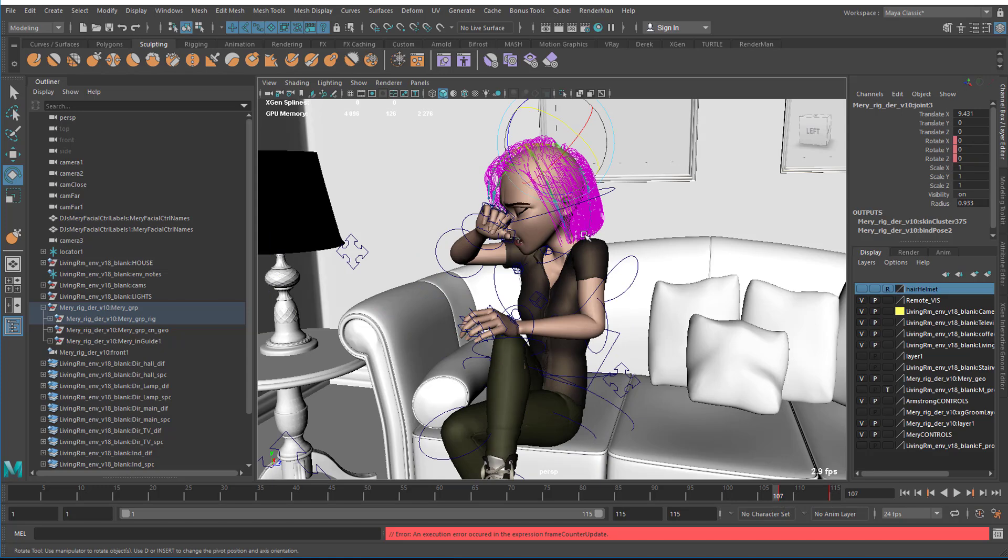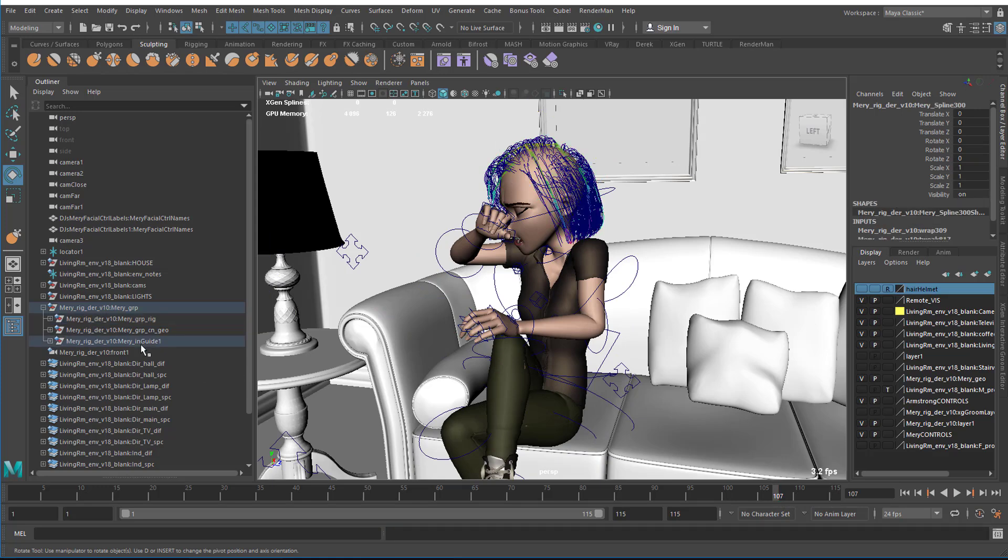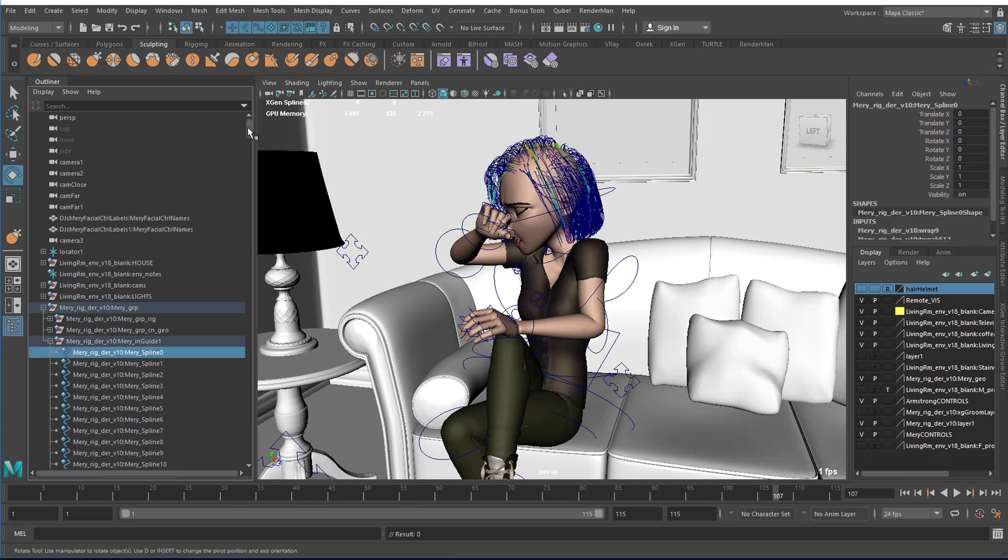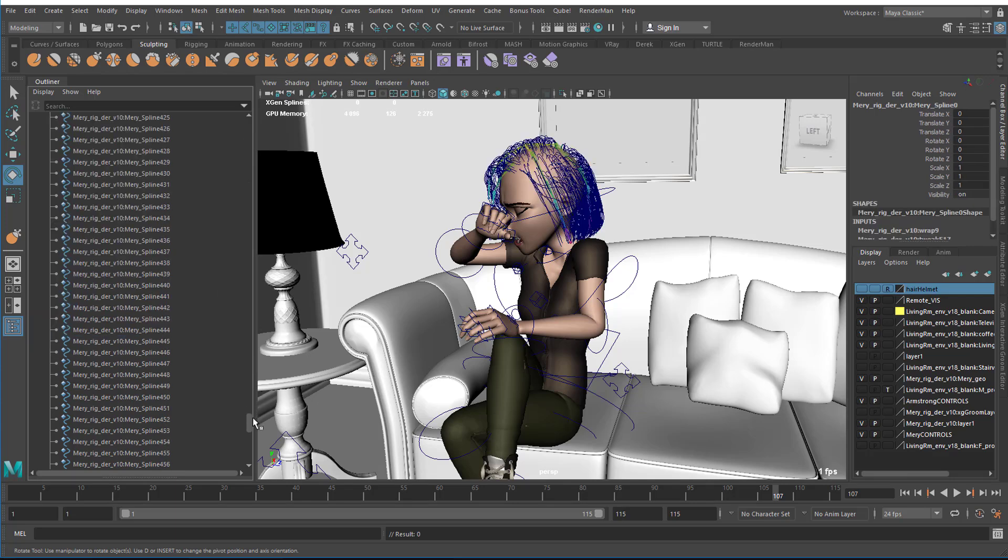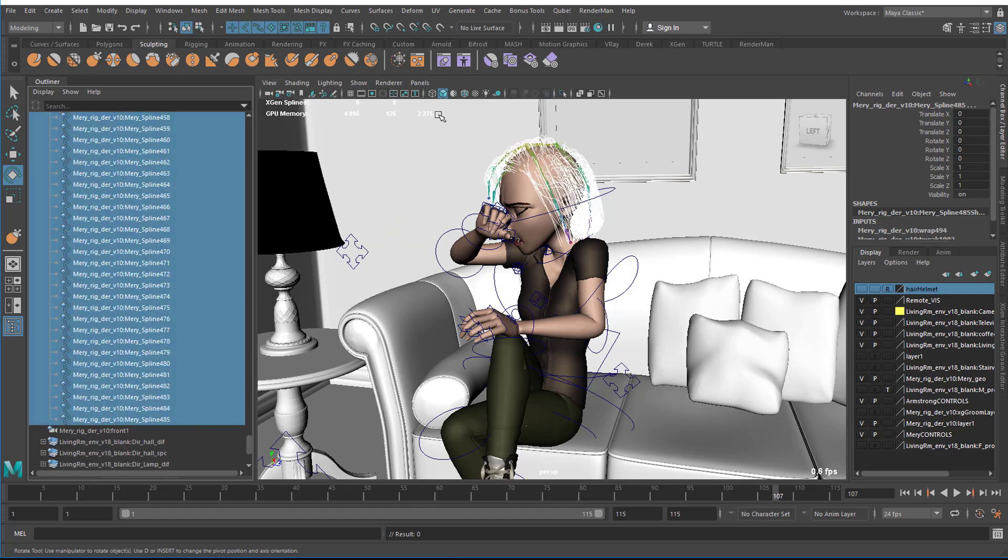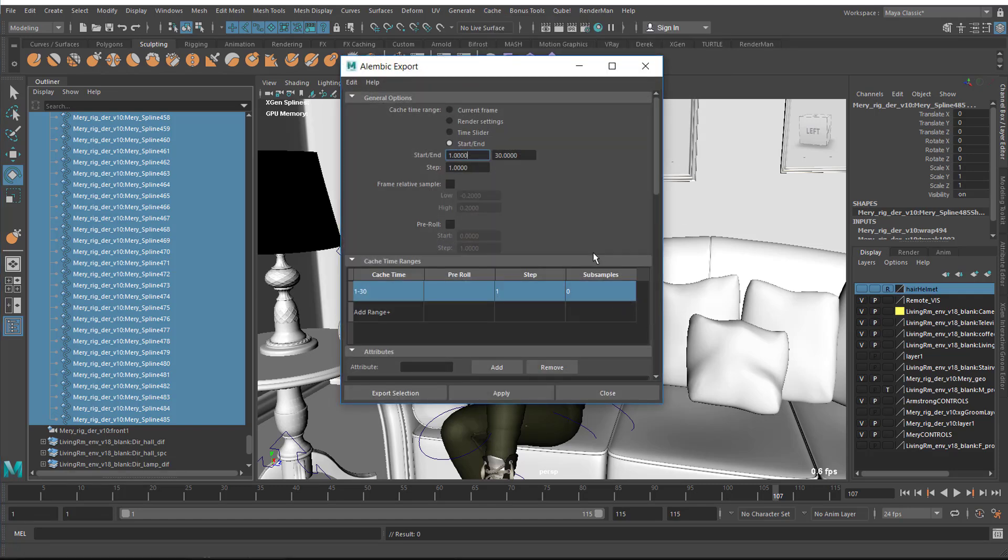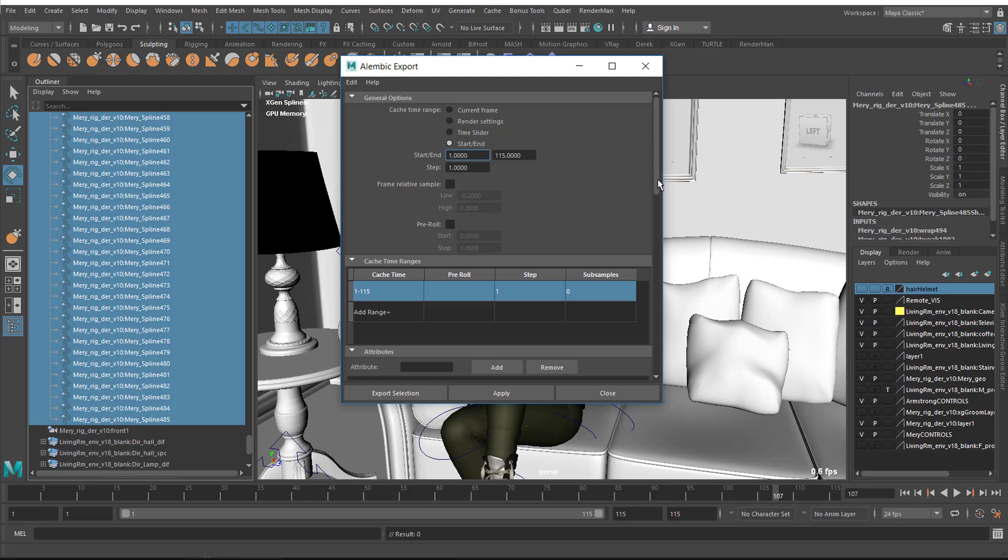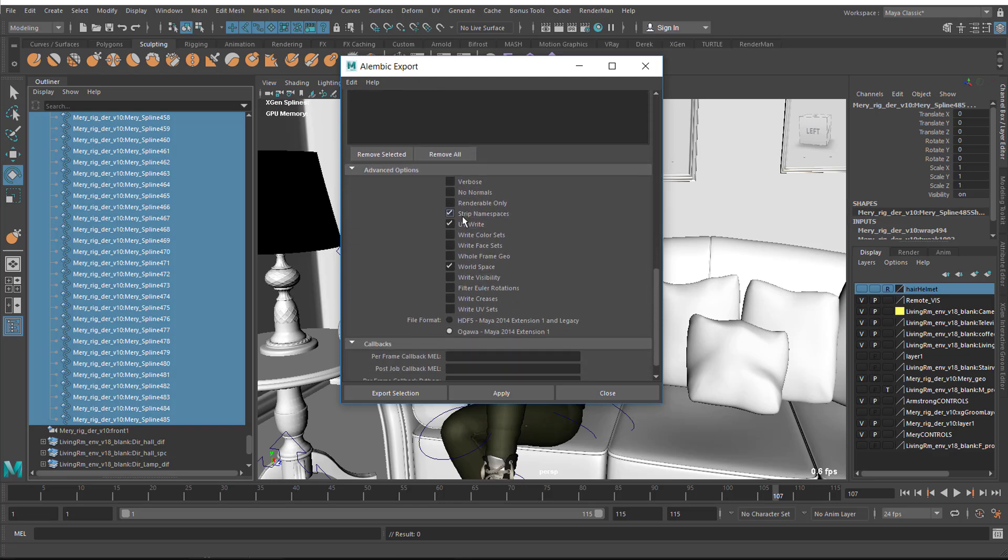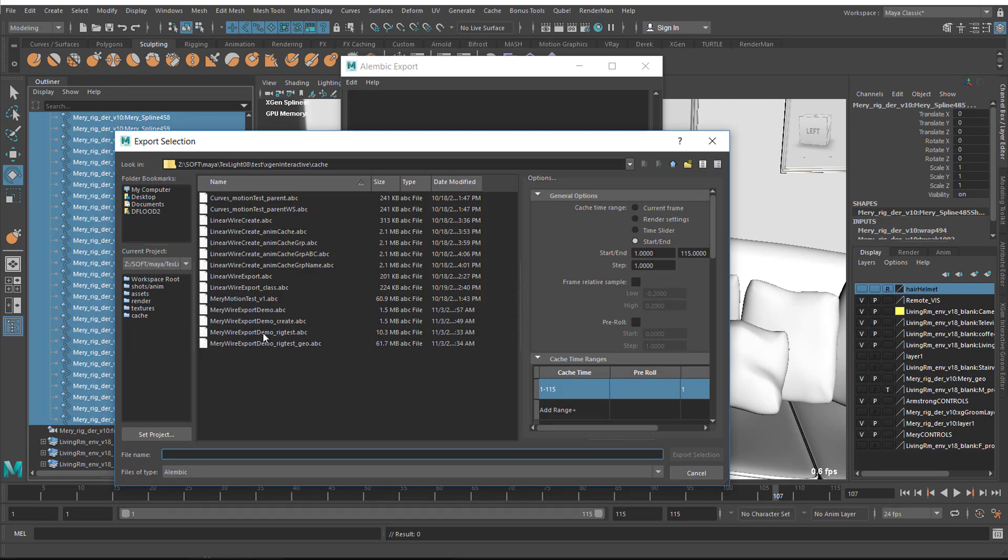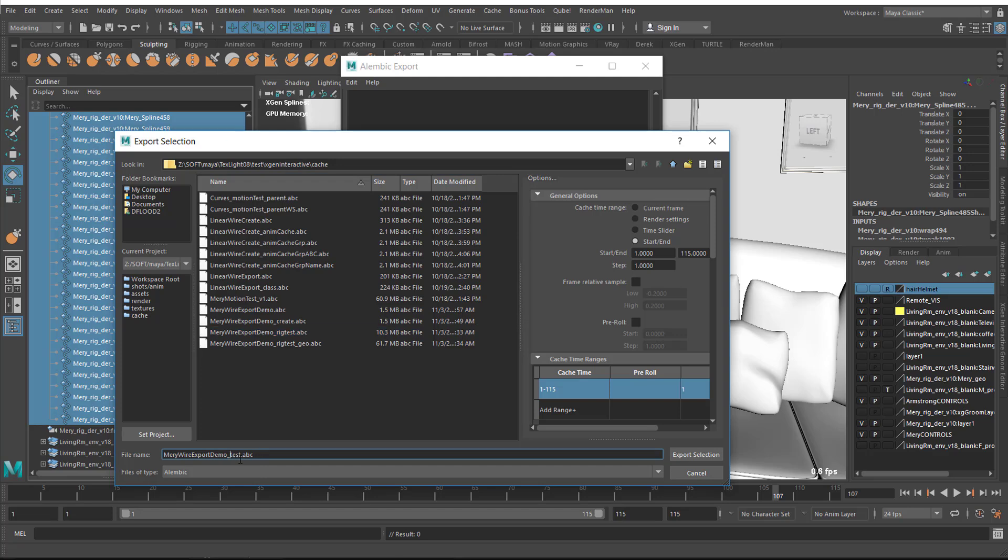I go to the curves, I'll pick one. Here's the end guide, I'll expand that and select the top one, scroll down to the bottom and select the bottom one. Then I come to Cache Alembic, Export selection to Alembic. I want to export out frames 1 through 115. I do want to have strip namespaces on because I have namespaces here because it's a referenced file. I'll say export selected and change that name to anim test.